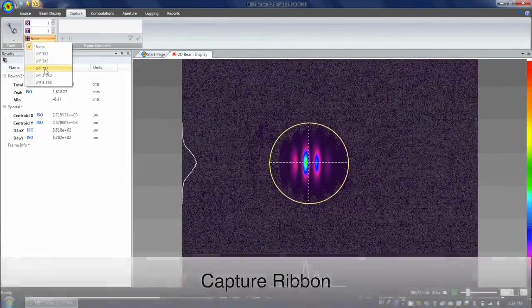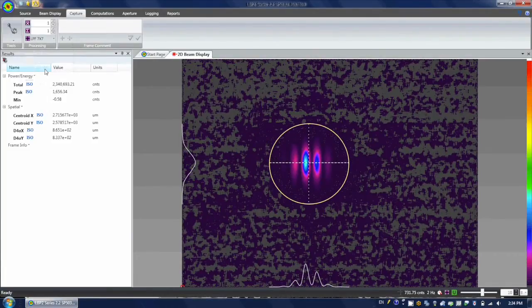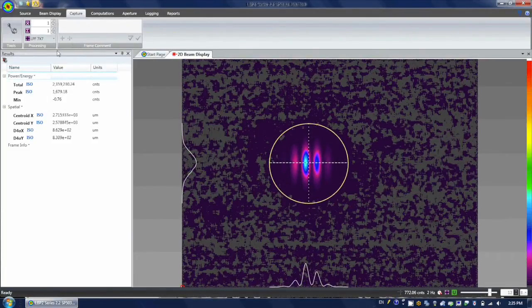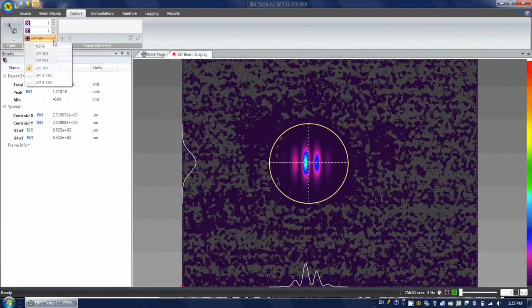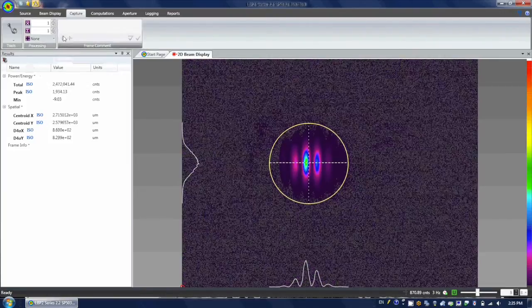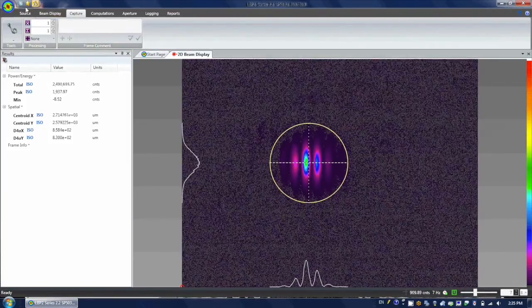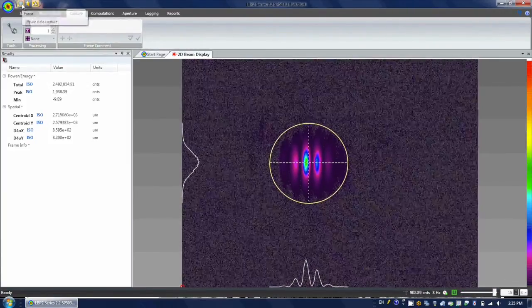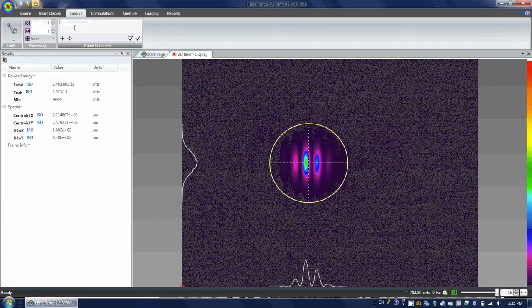The capture ribbon provides many of the standard controls for managing the various ways that image data can be captured and processed. In the processing tool, you can do the frame averaging, frame summing, and apply the convolution algorithm.